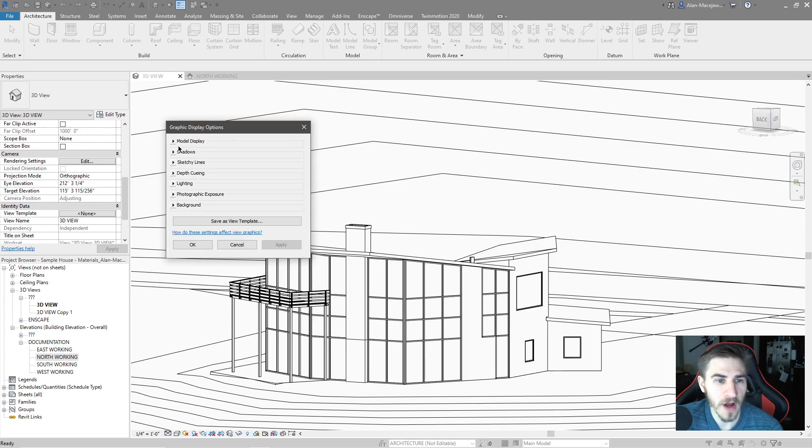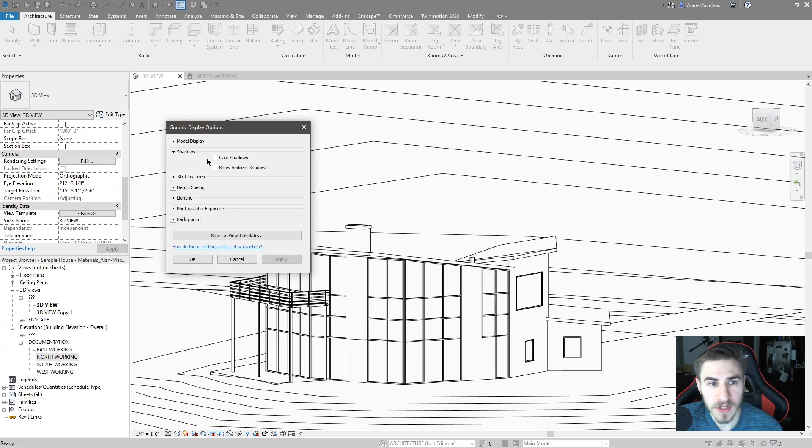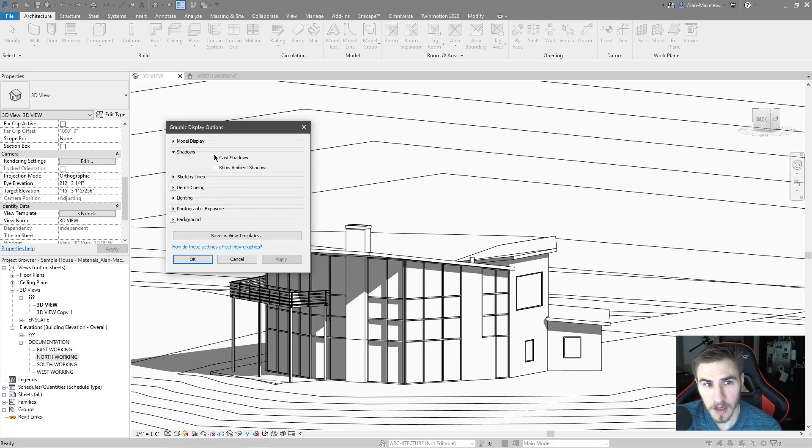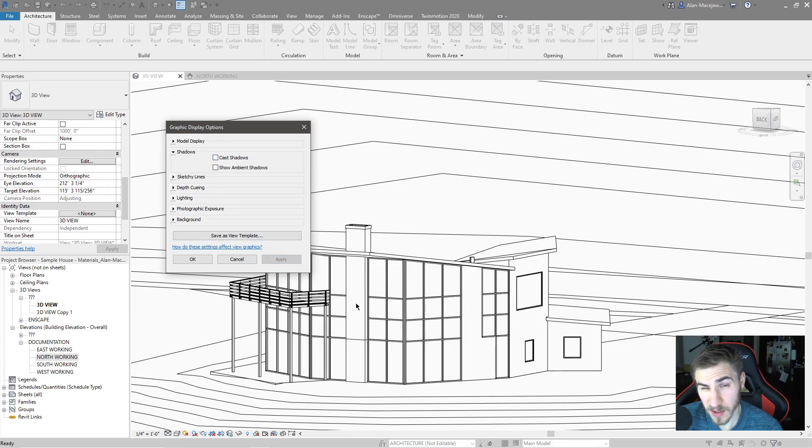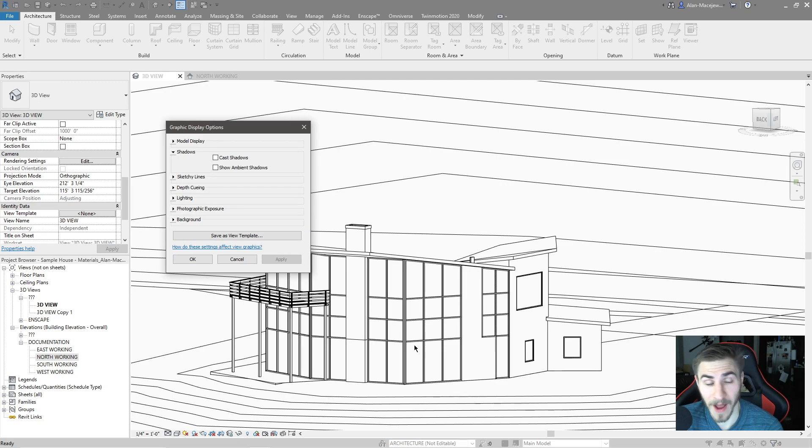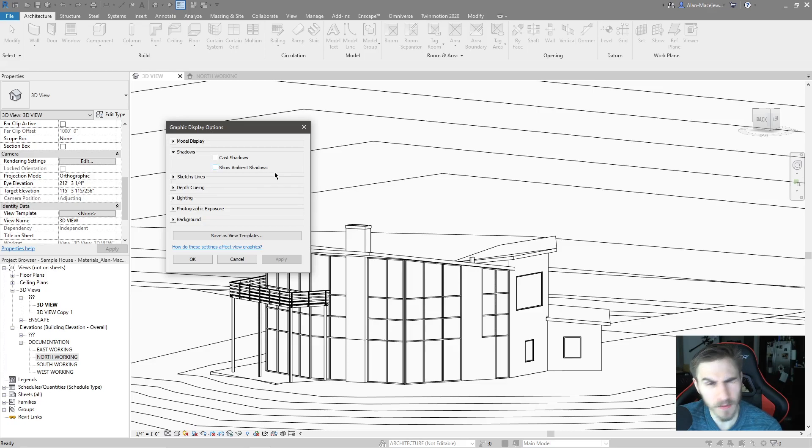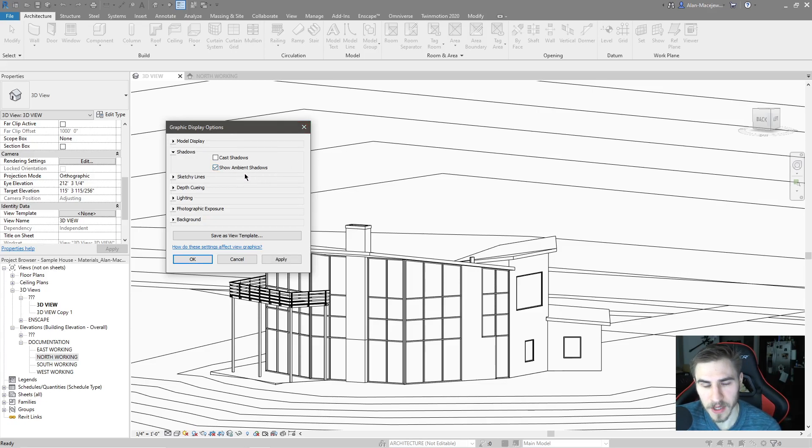Silhouette we will be able to look at a little bit better when we get to an elevation view. Moving on to shadows. These are pretty self-explanatory. I can check cast shadows and I can see my shadows.